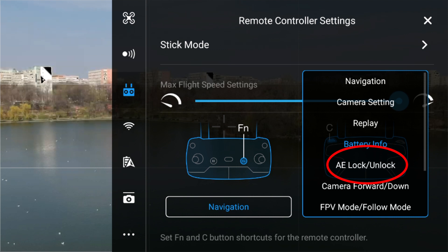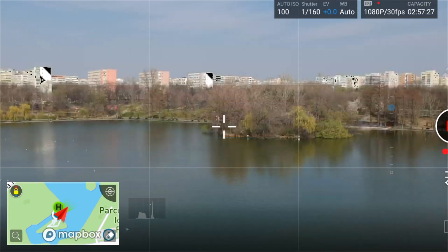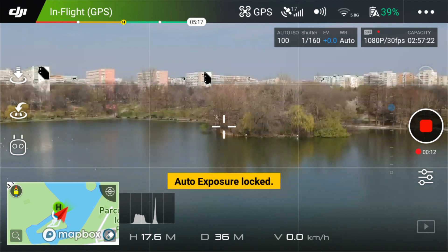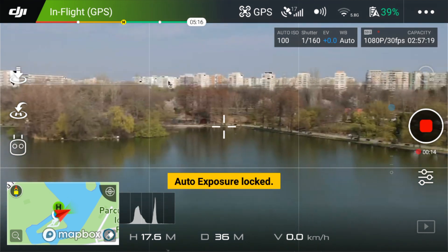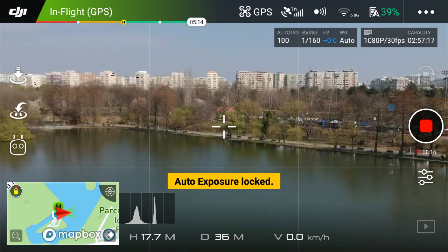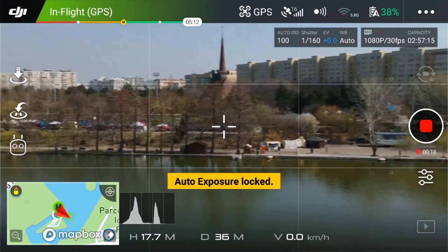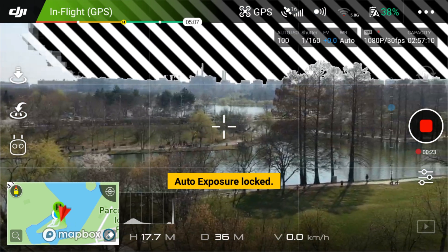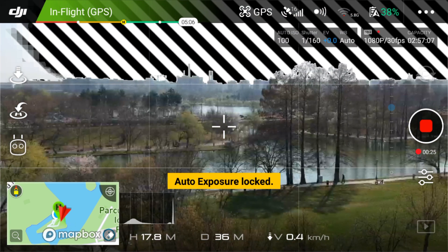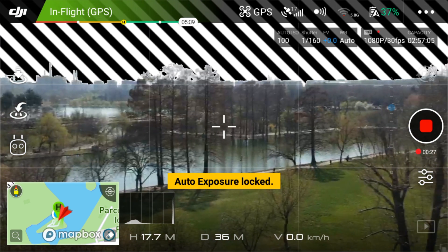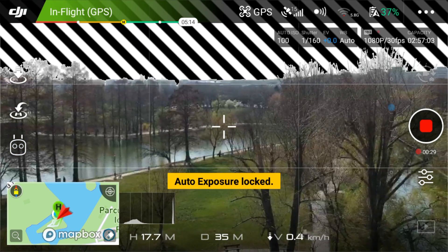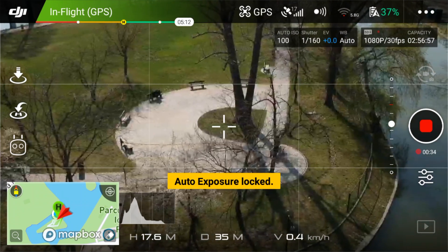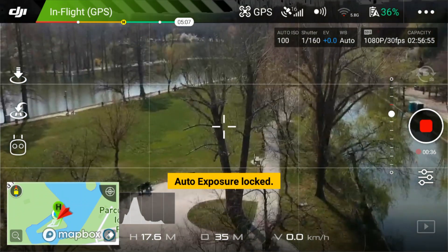AE lock/unlock. You can lock or unlock the auto exposure by simply pressing the C button if you assign this function to it. If you lock the auto exposure, it means you can turn the drone in any direction and the exposure will stay the same, even if the lighting conditions change. This will not happen if it is unlocked — in that case, the Go4 app will calculate and adjust the exposure for you.